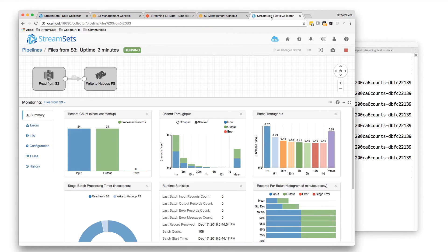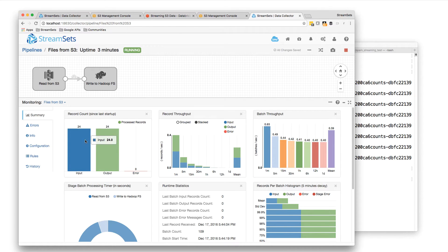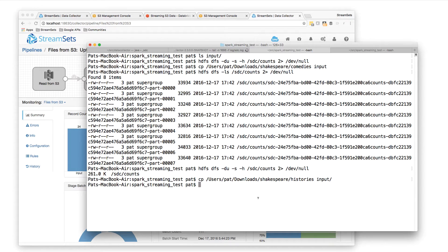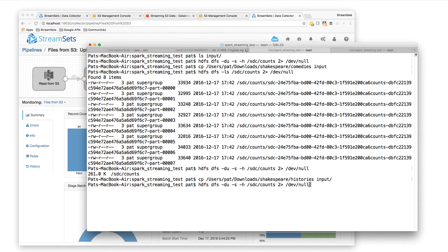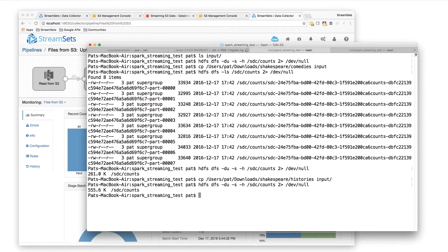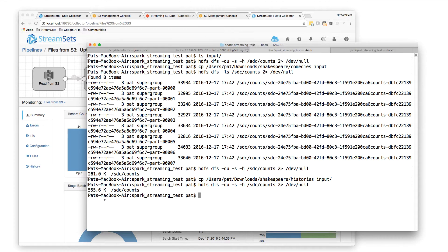And again over here, we should see this is now up to 24 files. And the easiest way is just to look at what the disk usage has gone up to in SDC counts. And let's have a look. 555k. So that's the histories all processed.